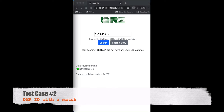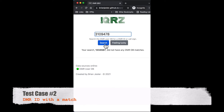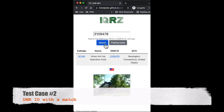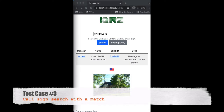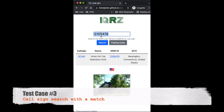Here's a search that does have a match for a DMR ID. It shows the call sign with a link to their QRZ page, their name, the DMR ID which links to their Radio ID page, their QTH, and then a little country flag.